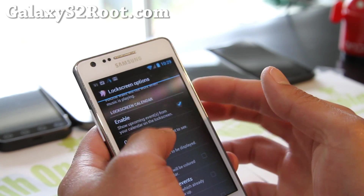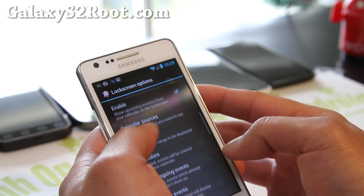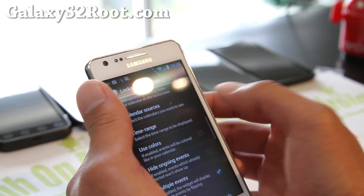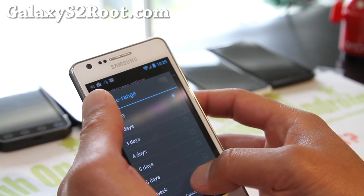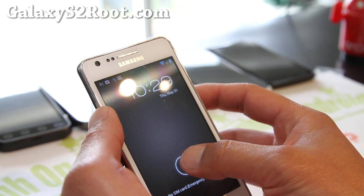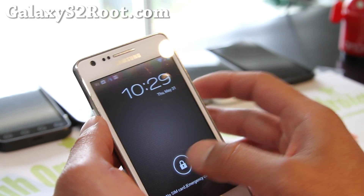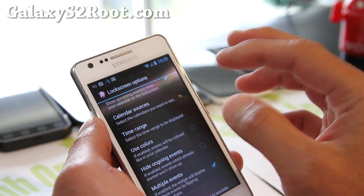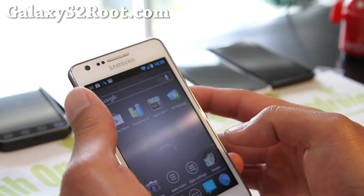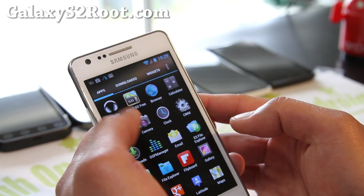You can enable the calendar on the lock screen, enable multiple events and set a time range for the next week or whatever. When you turn on your phone, your calendar will show up quickly. I don't actually have calendar events right now, but let me show you real quick — open up the calendar.